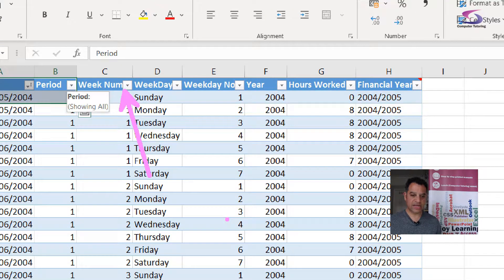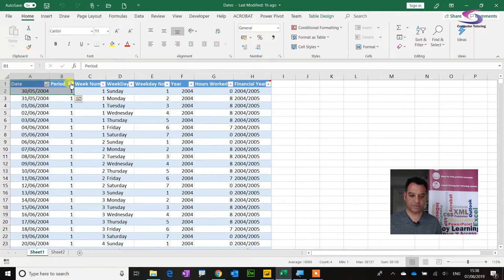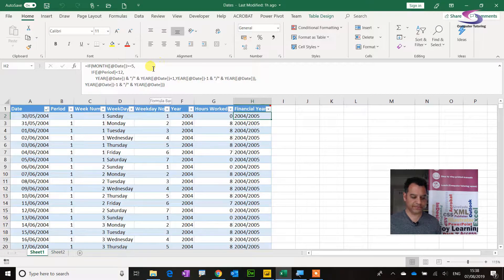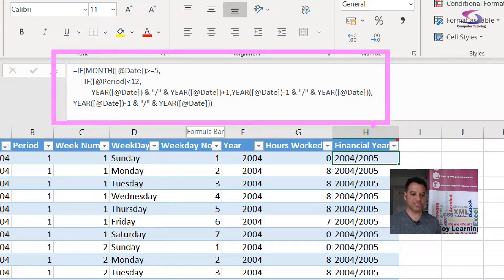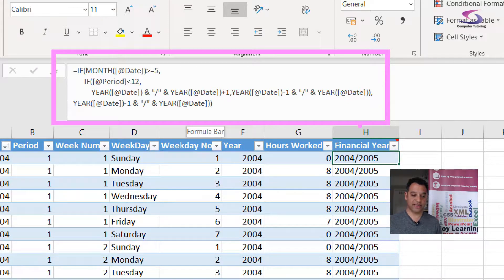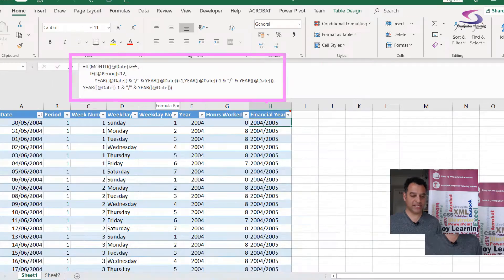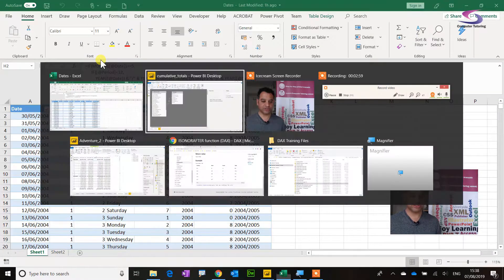We need to match all of that up to make sure the calculations are right. Afterwards, with the period, weekday, and financial year columns, we can work out hours worked and the financial year. If I click on the financial year column, you can see the formula basically checks if the month is greater than or equal to five and if the period is less than 12 — if so, it assigns the next period. That might need some tweaking, but we've got the calendar period. The purpose of all this is to go back to Power BI and write some cumulative totals.